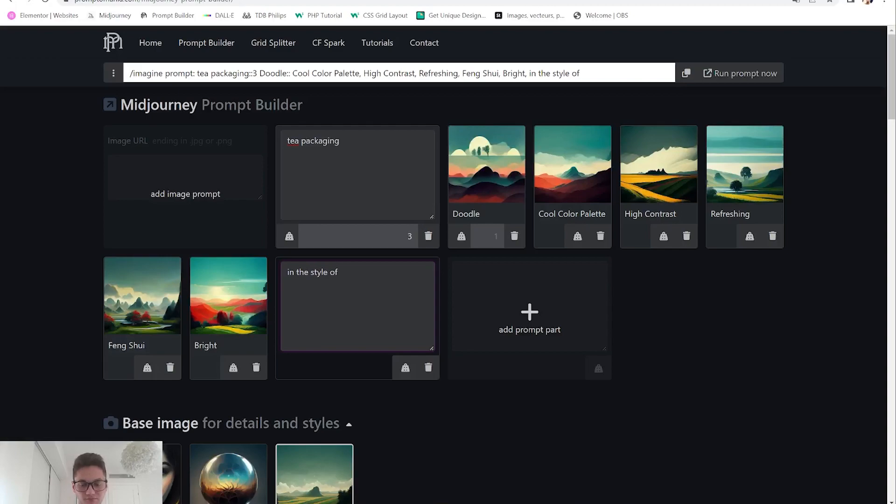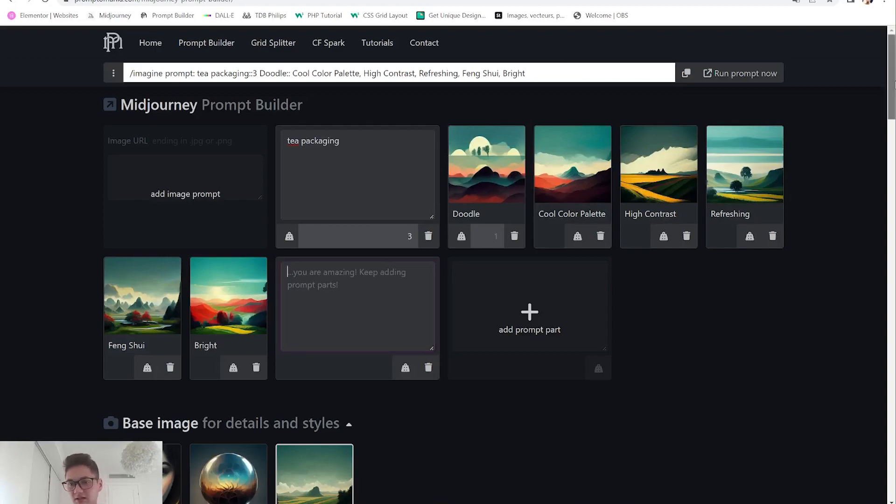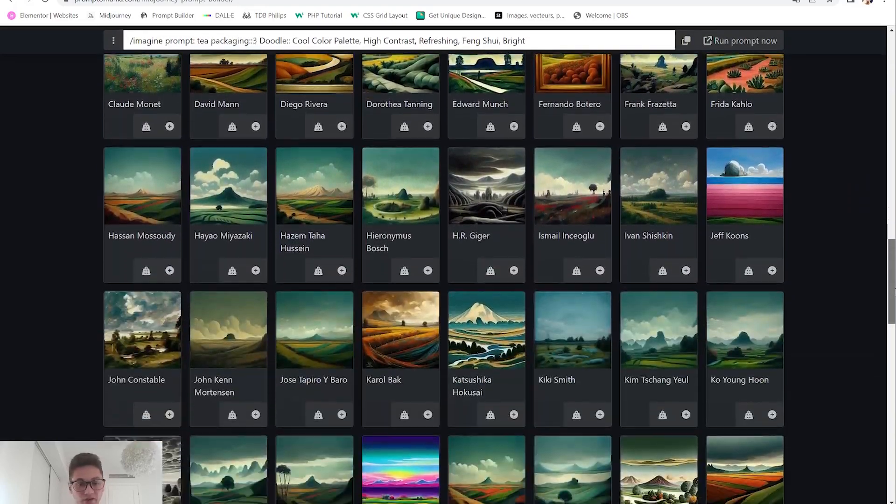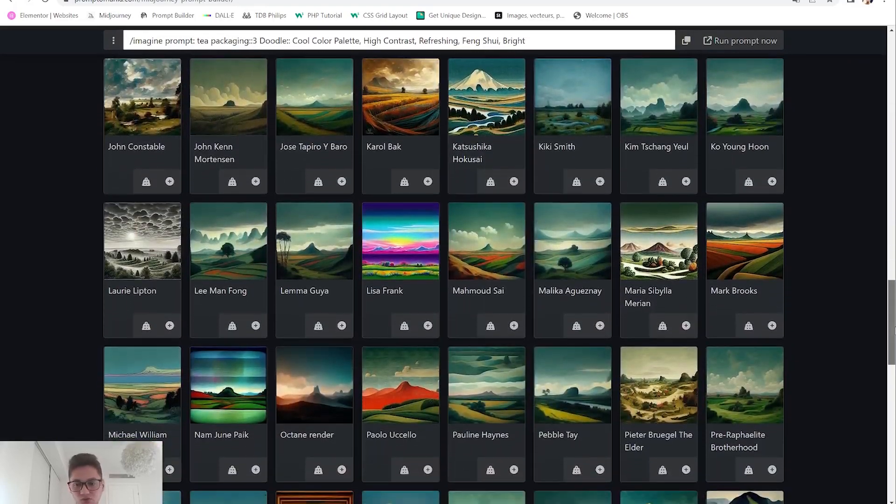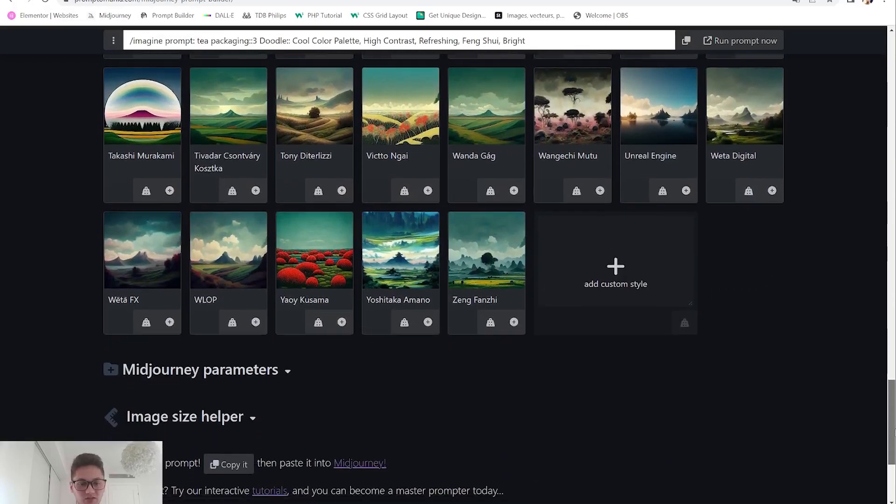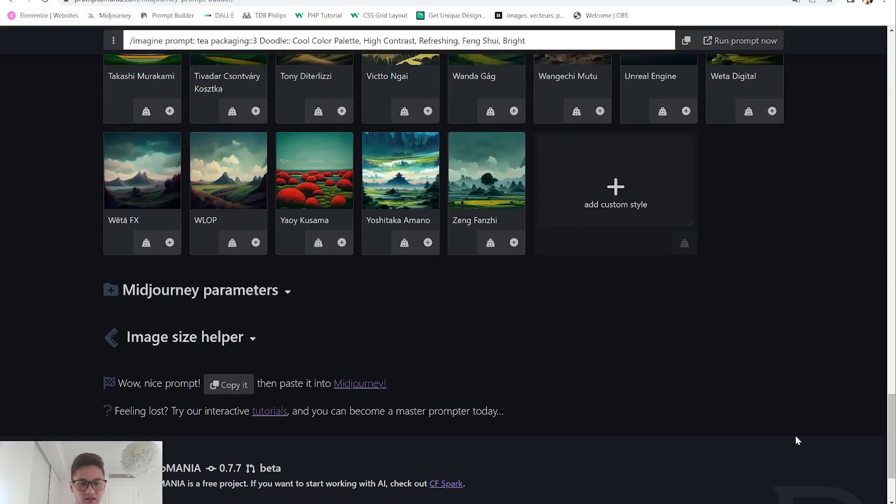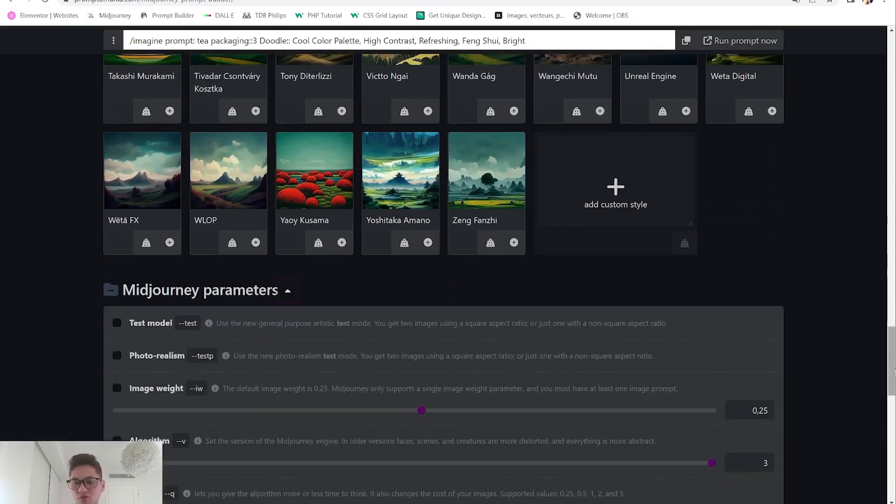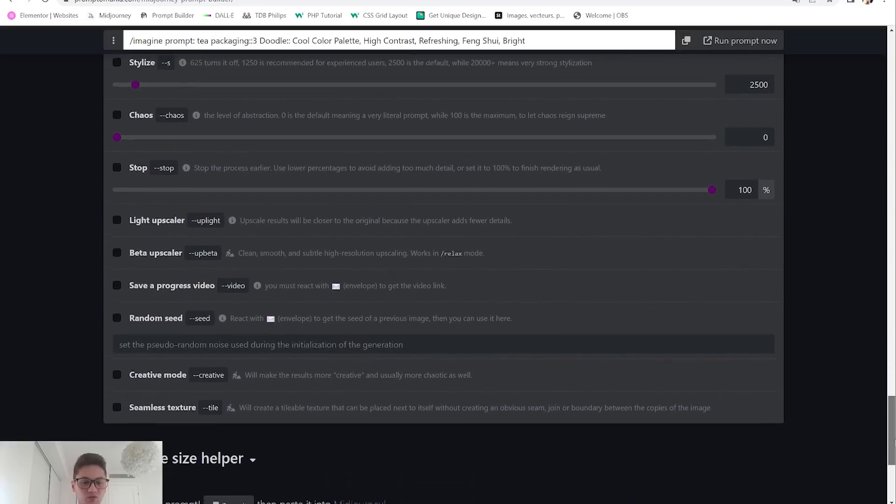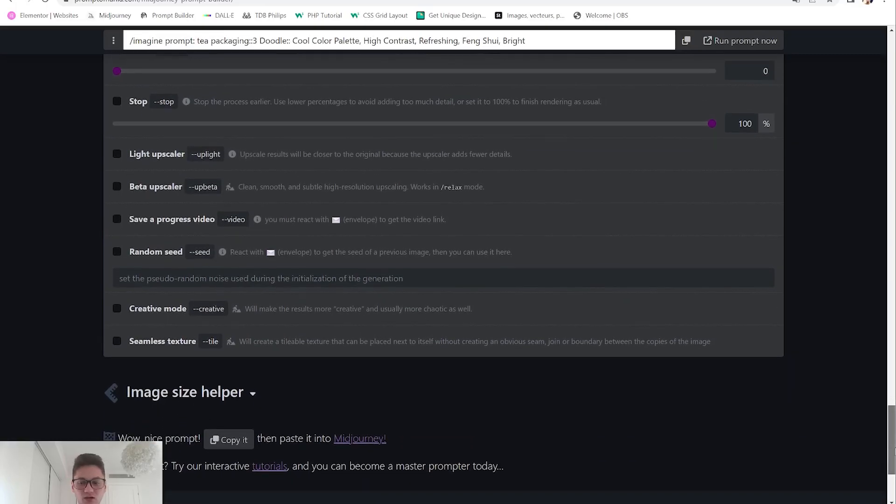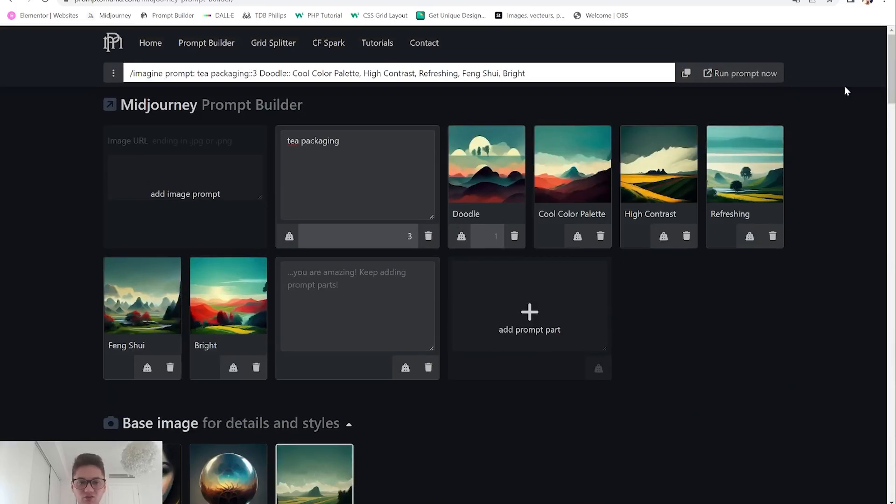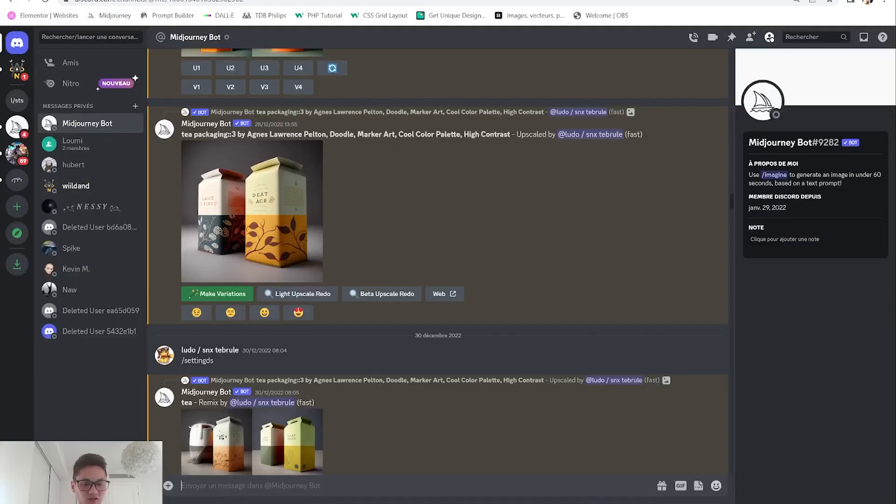For now I will leave it without any artist because I want maybe something that's unique. Midjourney parameters work for version 3 but currently I am with version 4 so I won't use it here. Once you have your prompt you can just copy it, go to Midjourney and let's go and send it up.